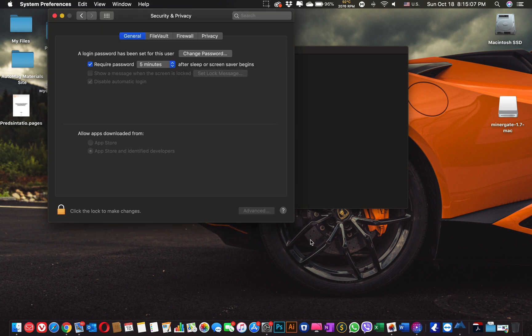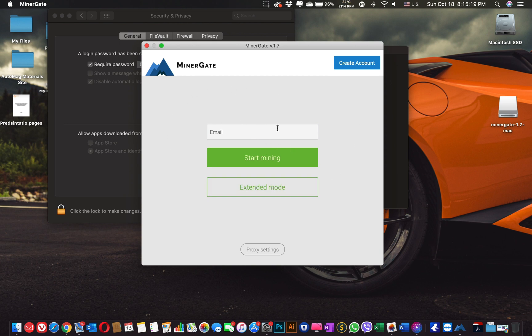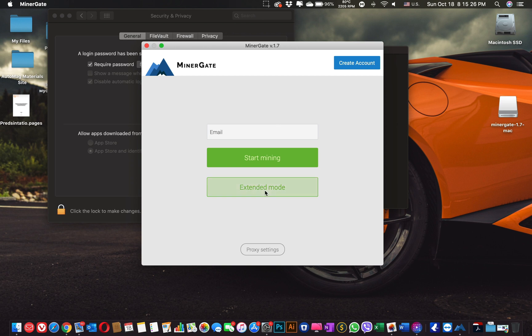Now you can open your miner. So here we have a few options. First option is to enter only your email, but that way you are getting limited information. To get full use of MinerGate, it is better to use Extended mode. So let me log in.